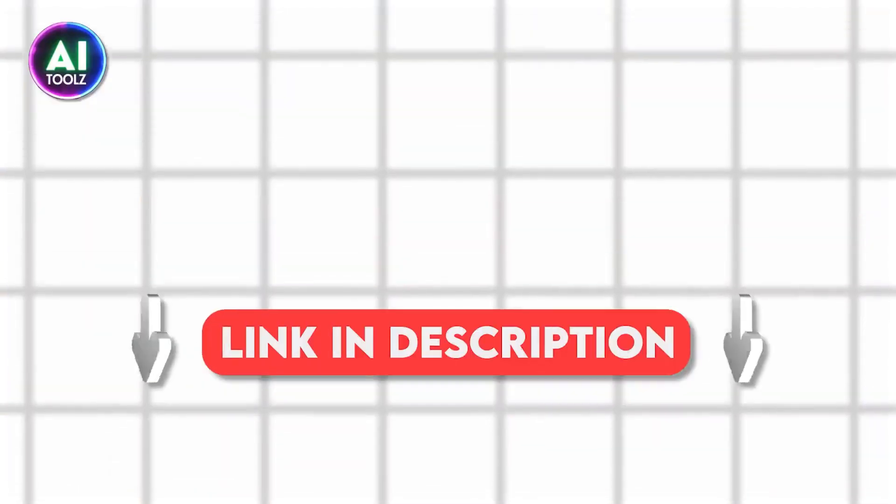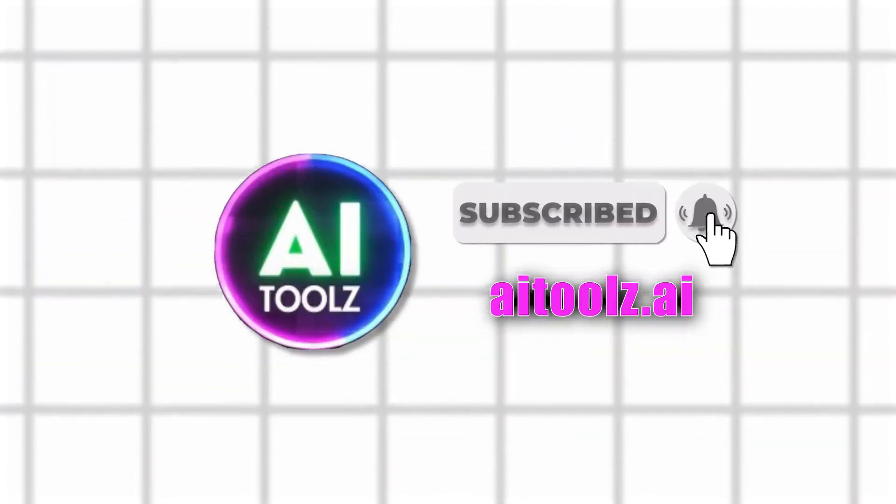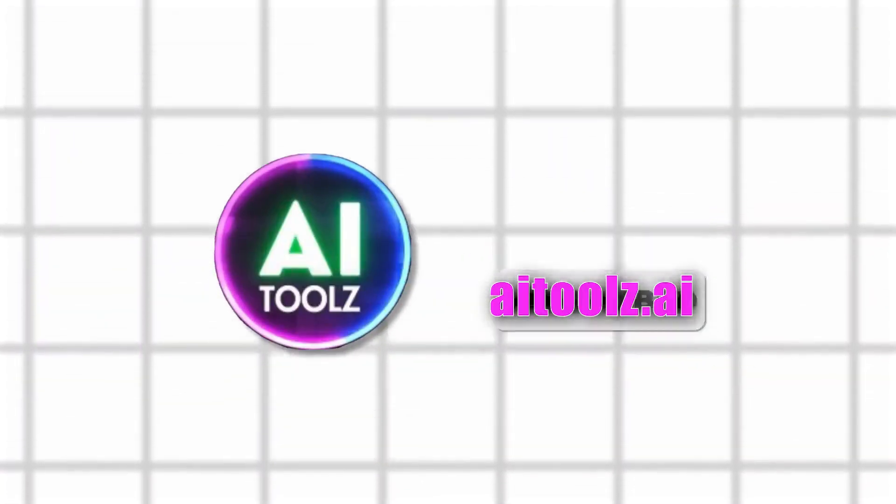Activate your access by checking the link in the description. Subscribe to AI Tools channel to empower your future with AI.